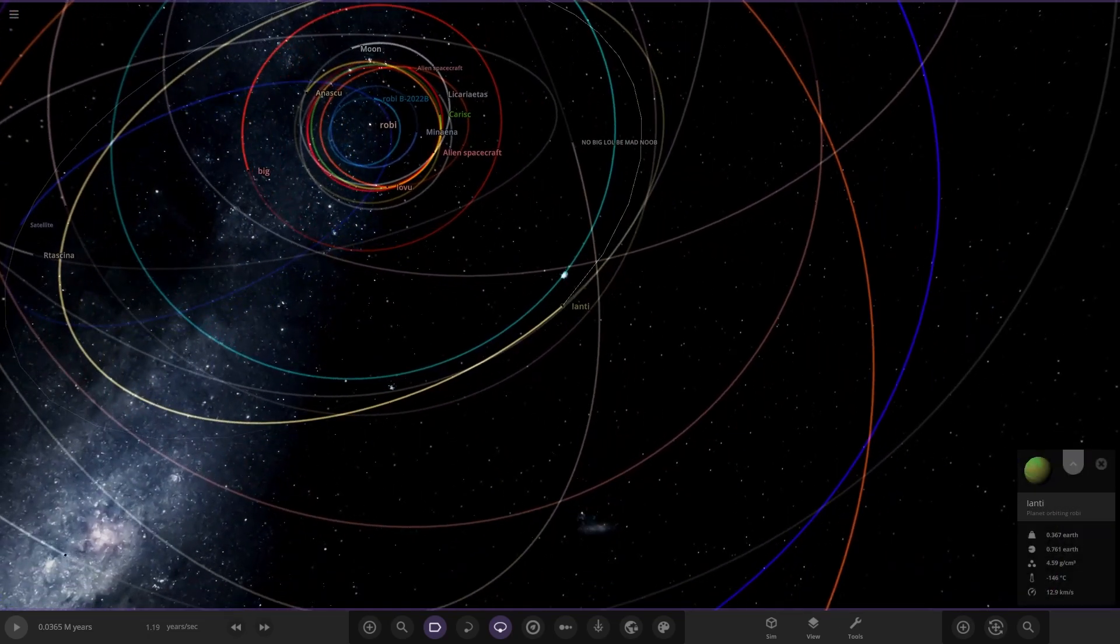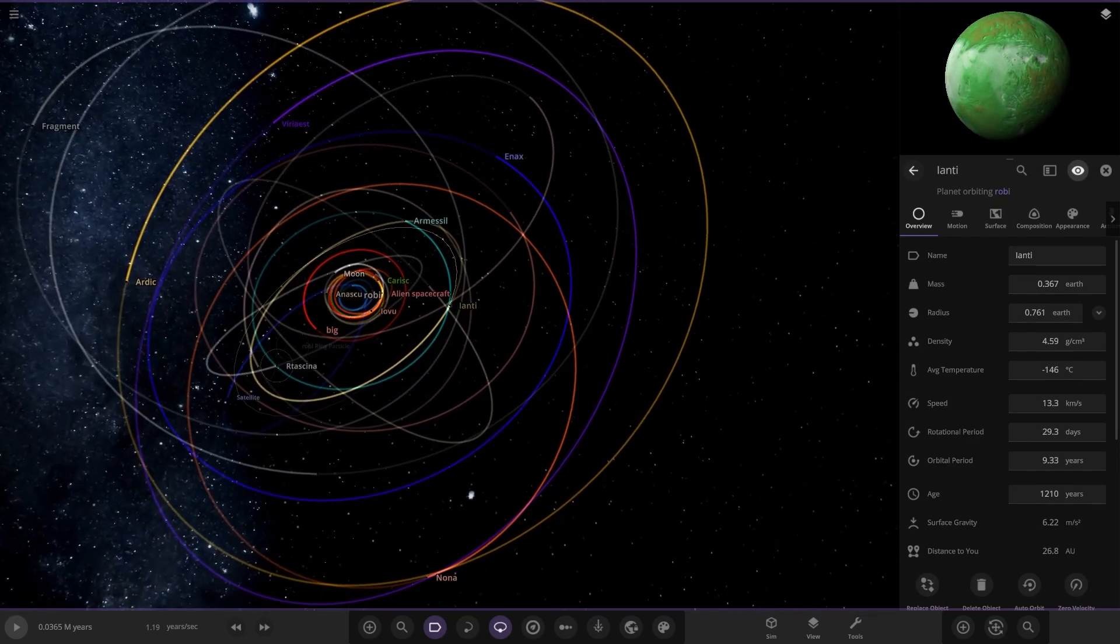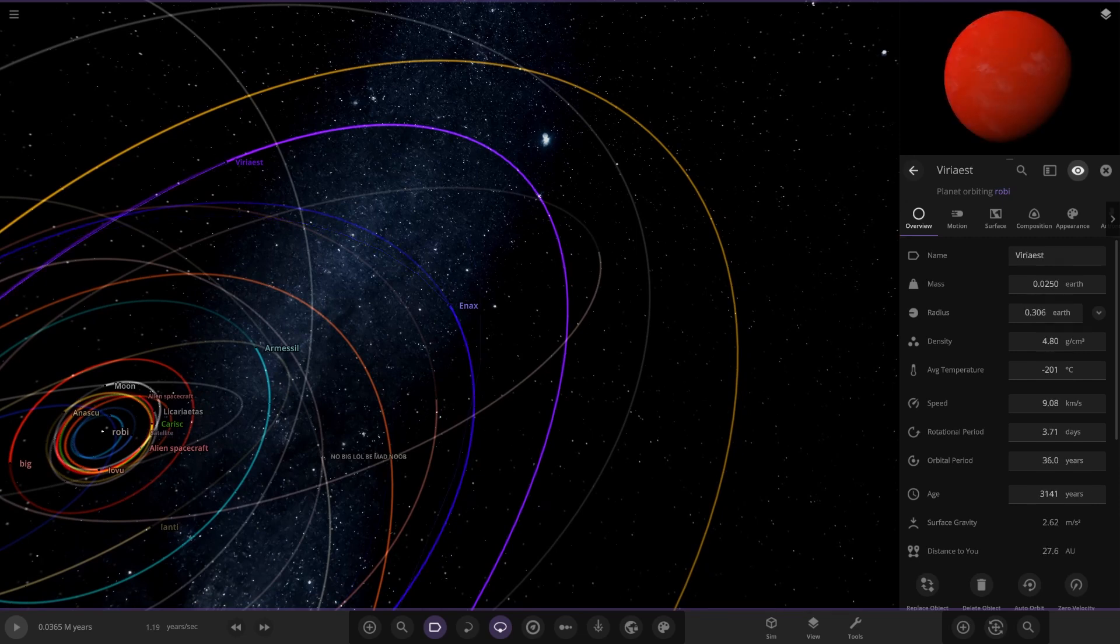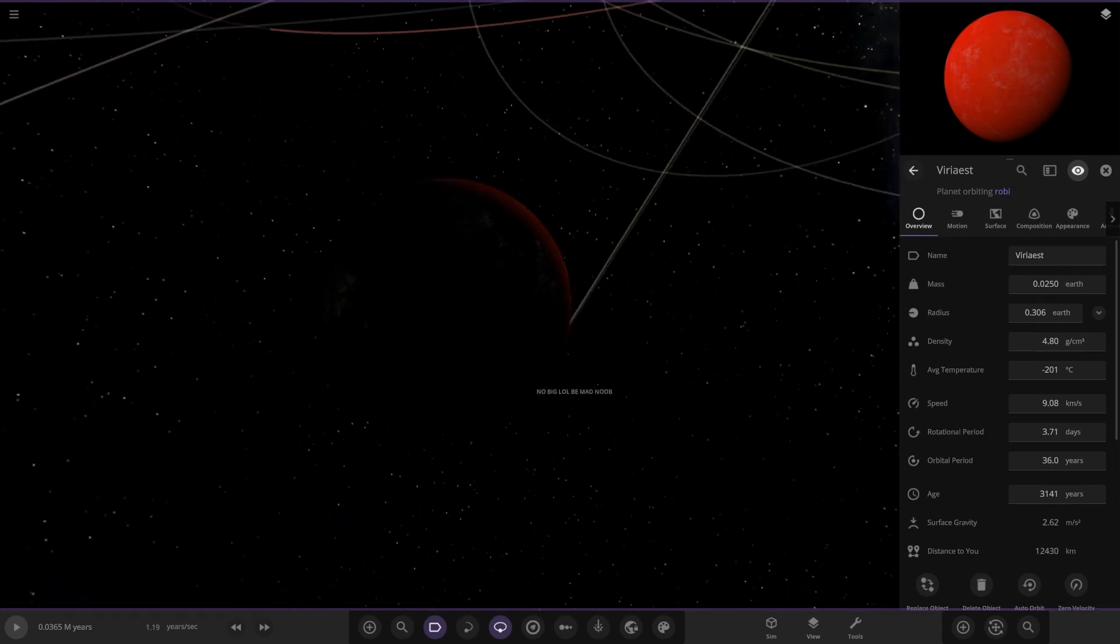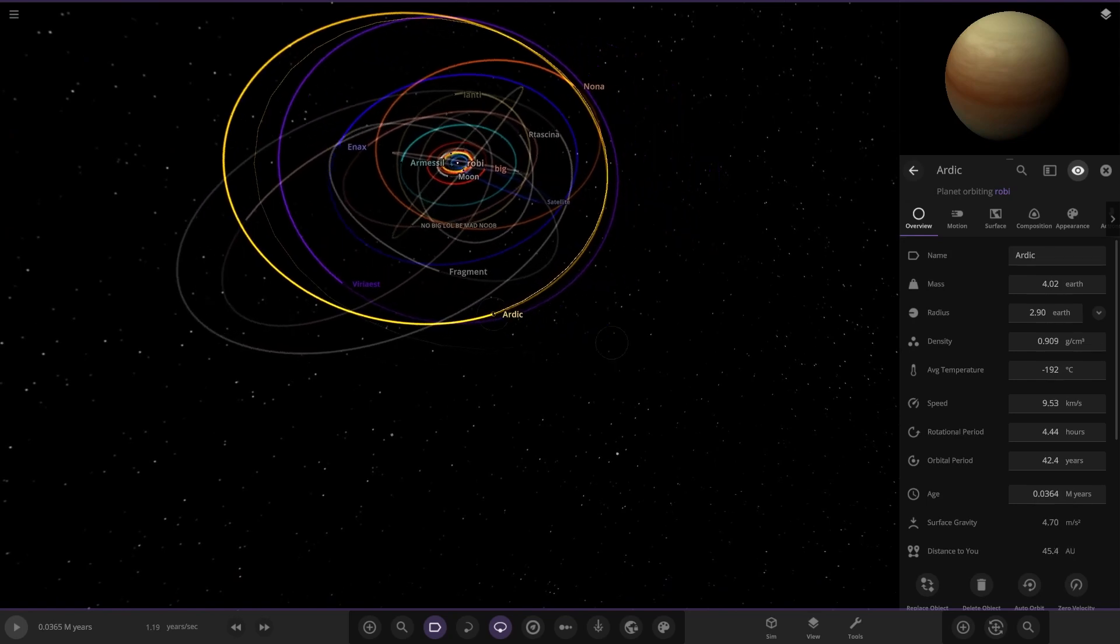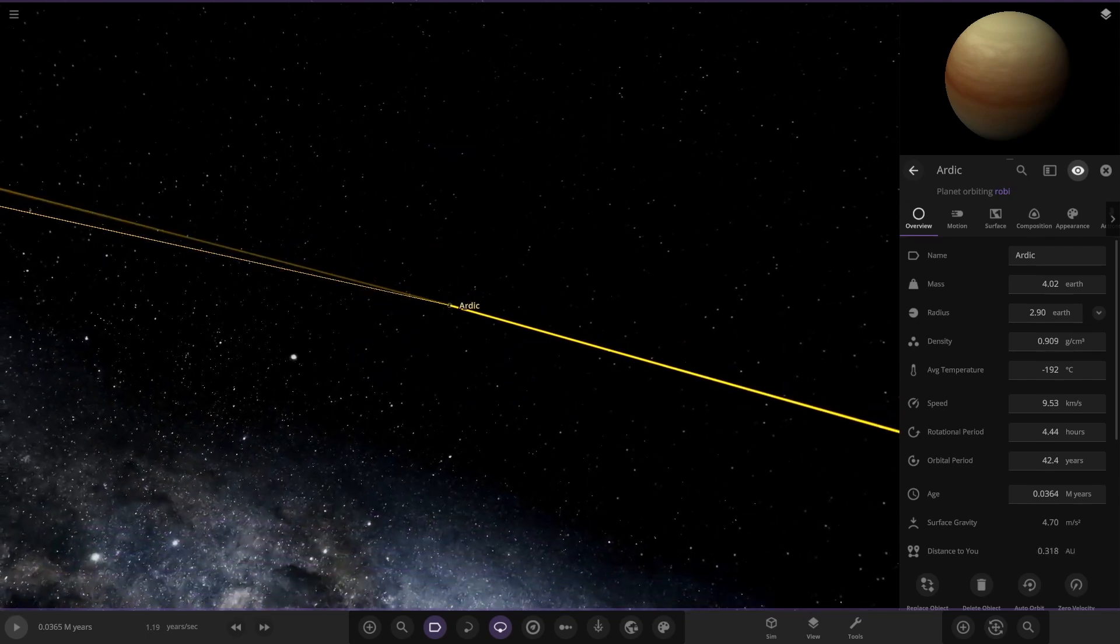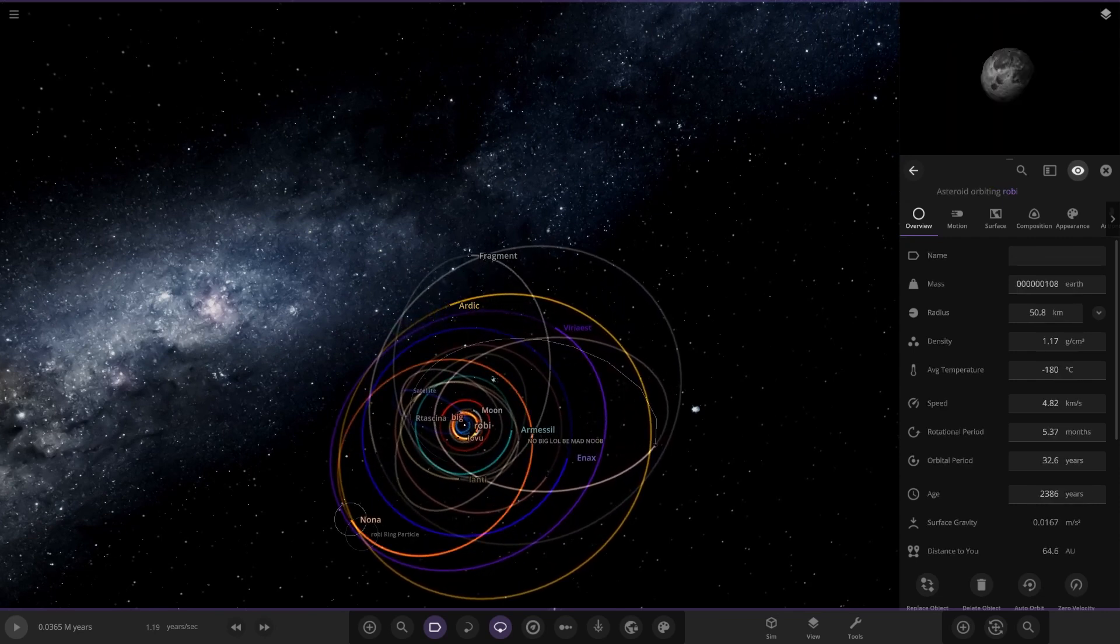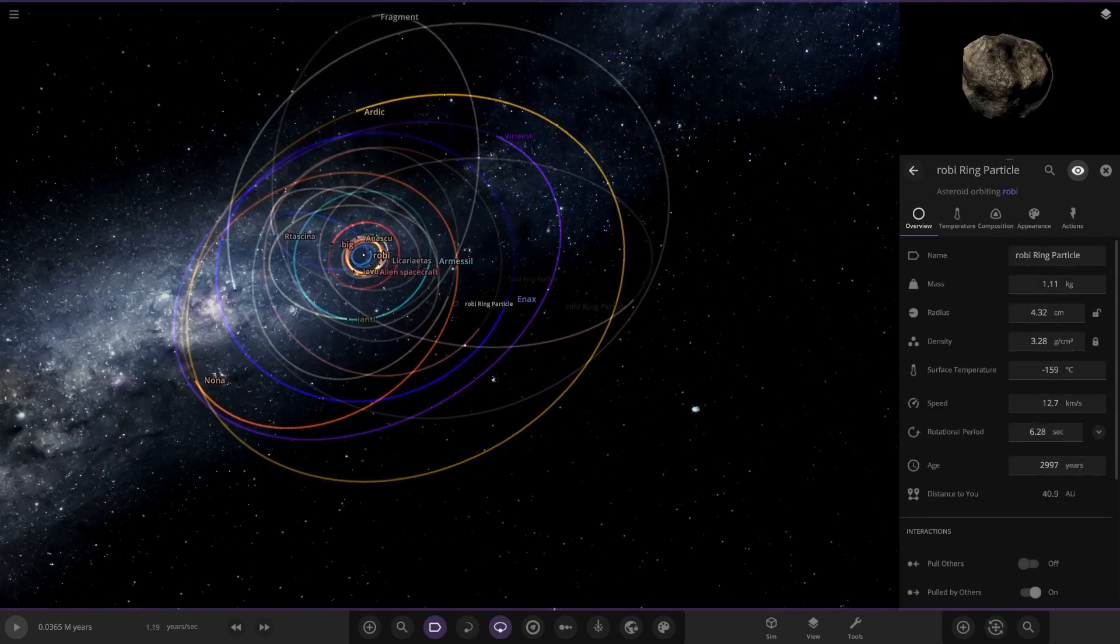Just a ring particle there. We've got another planet over here, pretty interesting green on that one. Then we have the Enax over here, another gas giant. Not much customization in terms of the gas giants I have to say. They're all just generic spawns by the looks of it. More reddish looking world. Then we've got Ardic over here, another gas giant. No customization in terms of the gas giants, it's all just generic ones. We've got another object over here, Fragment. Another gas giant, pretty basic looking. That appears to be the whole system unless there's anything further out.